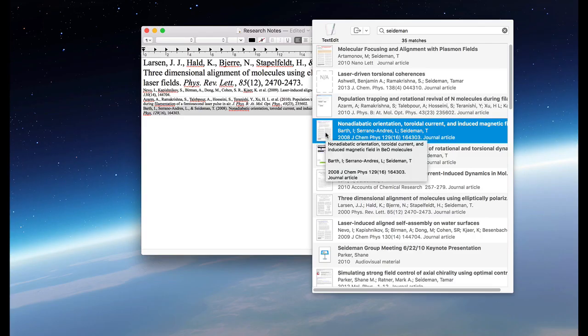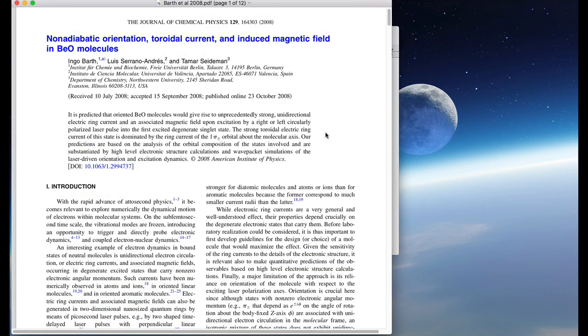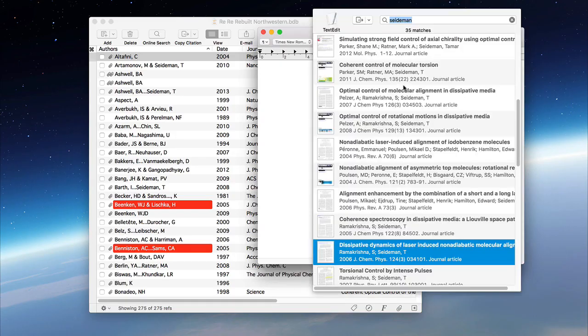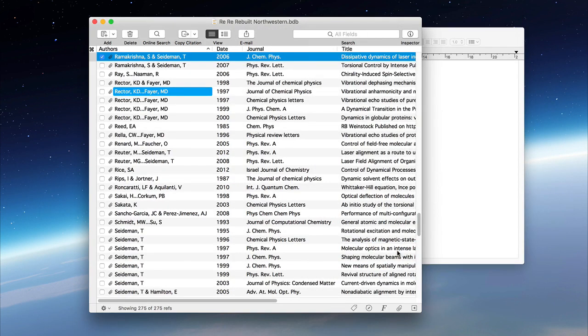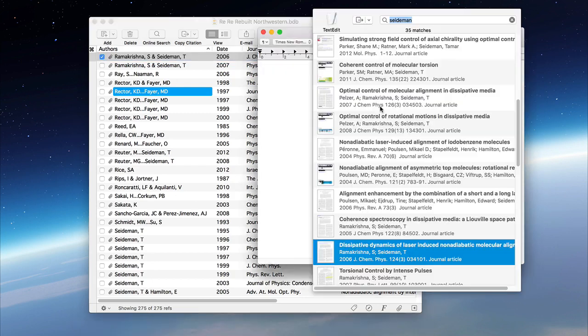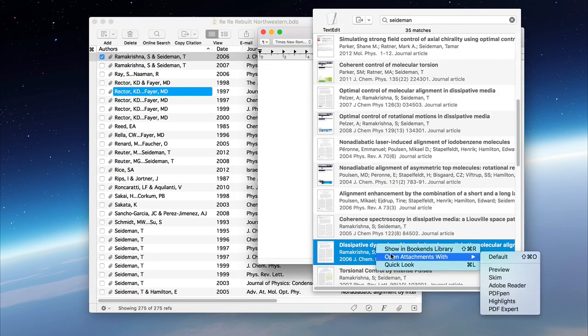There are a couple of other handy tricks worth mentioning. Double-clicking on the image at the left of the reference will open any attached files. Double-clicking on the reference itself will bring Bookends to the front and select the reference. These options are also available by right-clicking on the references in this floating citation window.